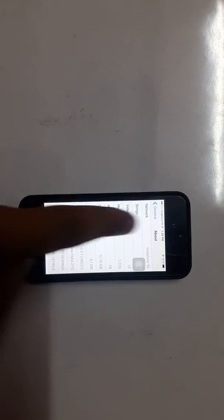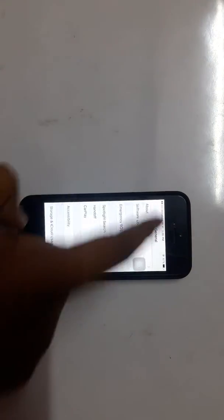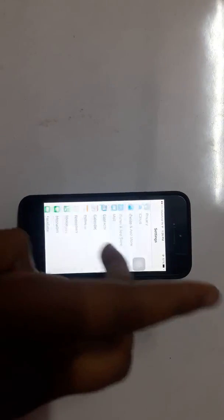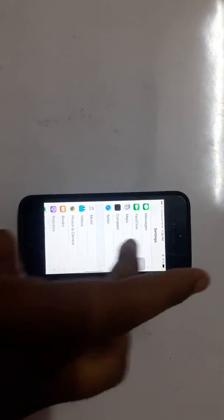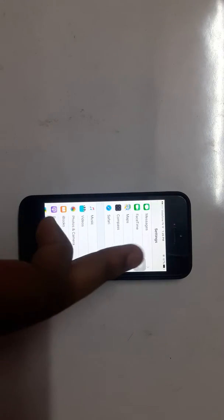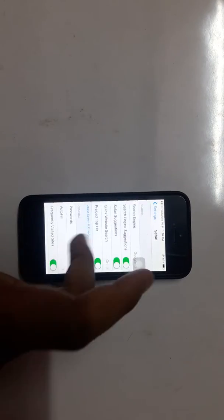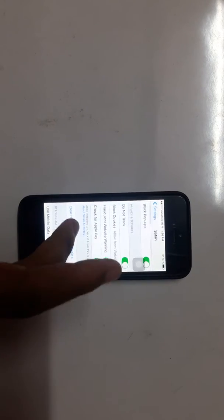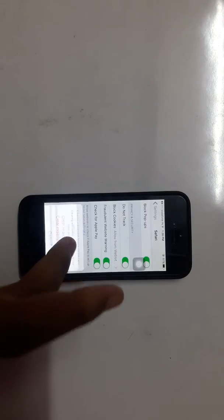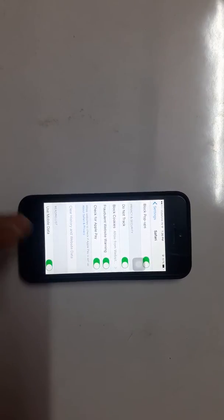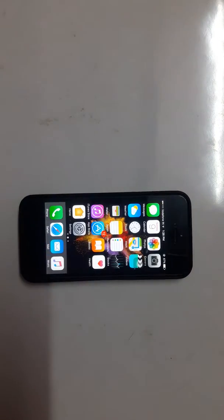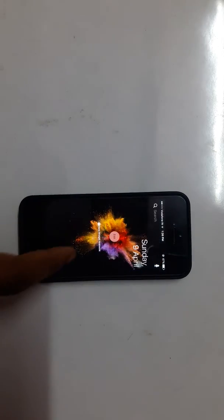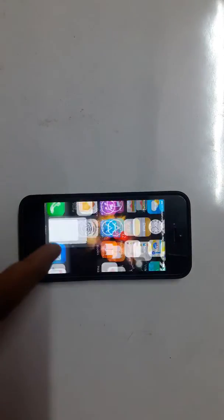Before we start, clear the history and website data of Safari by going to Settings, then Safari, then Clear History and Website Data. This is to allow third-party applications to install on your iPhone without any issues. So let's start.